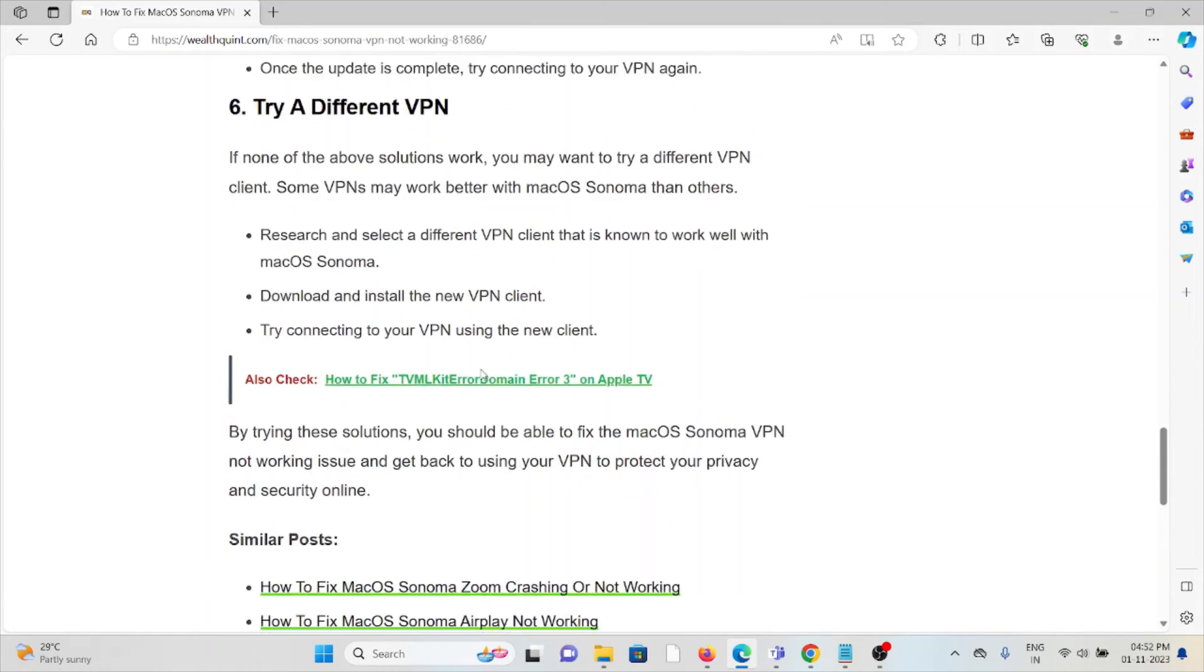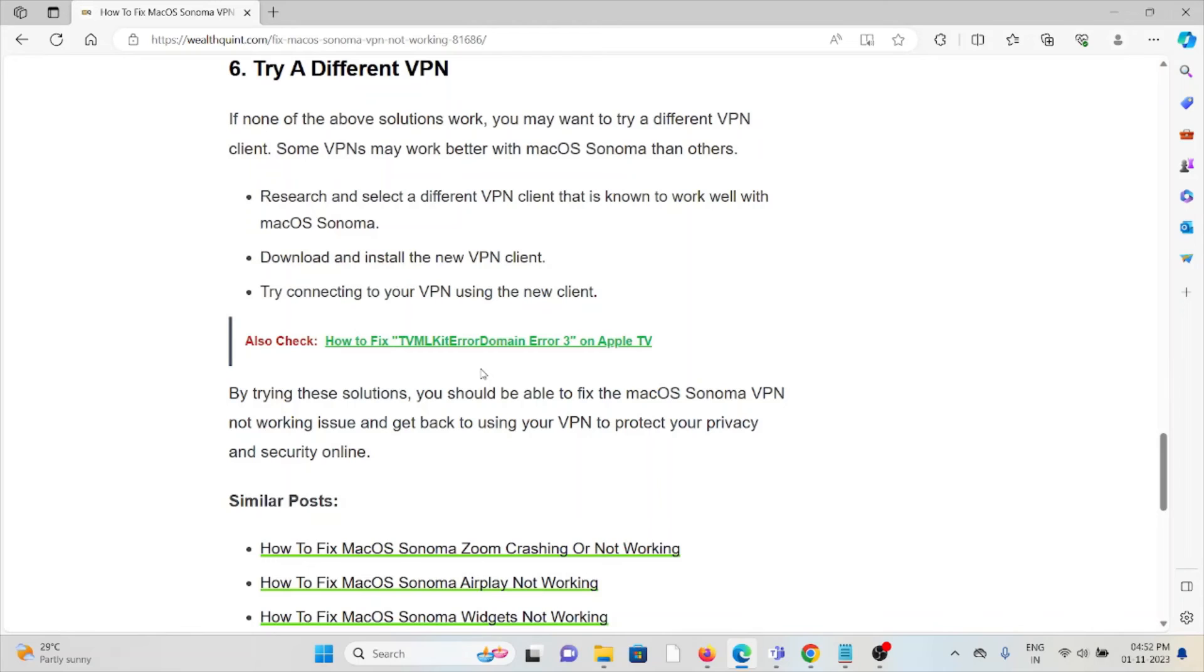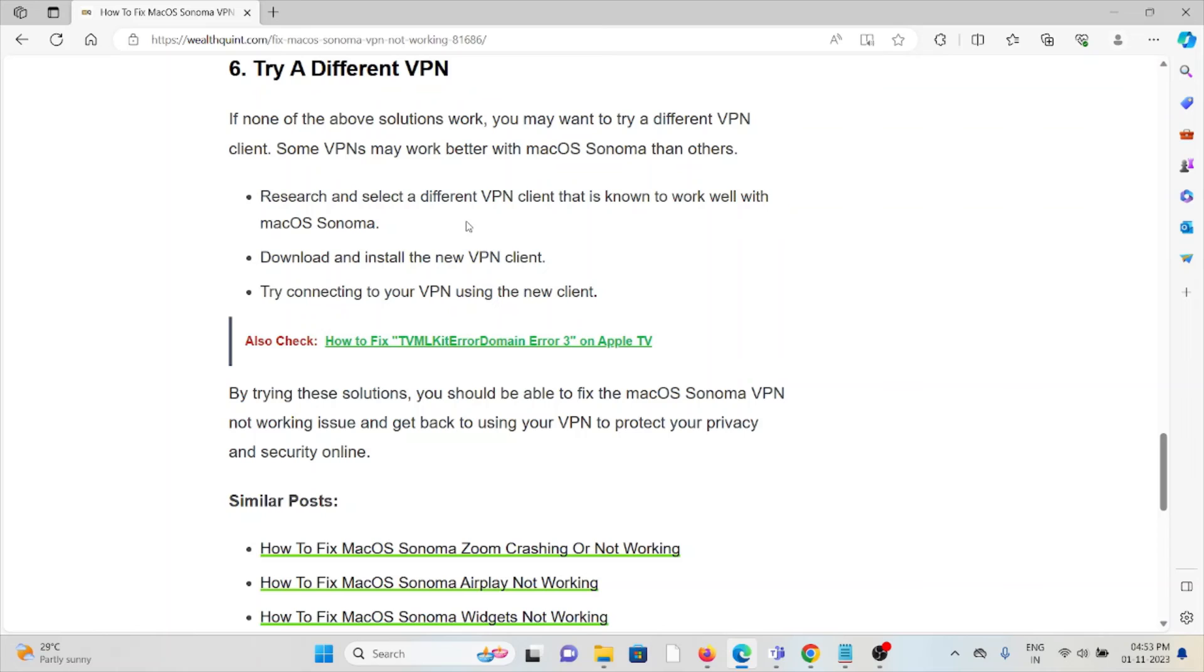The sixth method is try a different VPN. If the other troubleshooting methods didn't work for you, you can try using a different VPN. Some VPNs may work better with macOS Sonoma than others. Research and select a different VPN client that is known to work well with macOS Sonoma. Download and install the new VPN and try connecting using the new client.